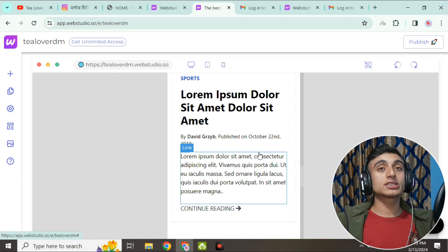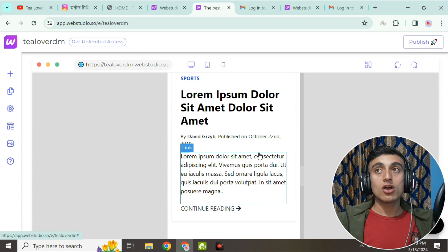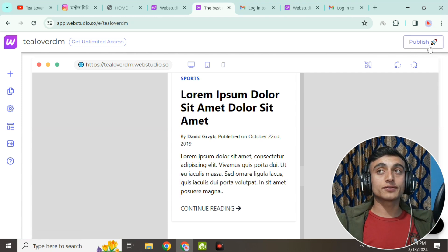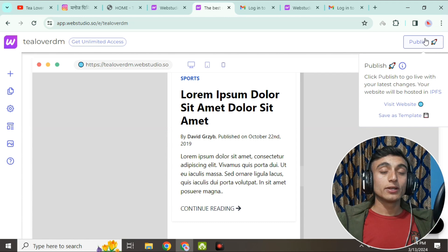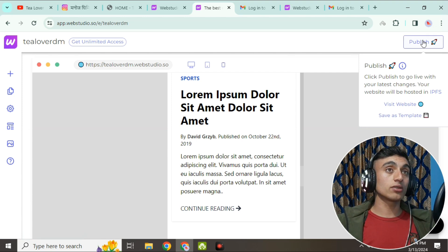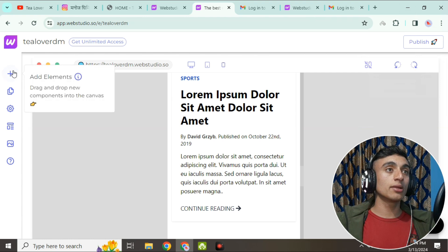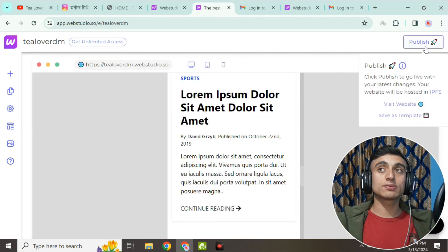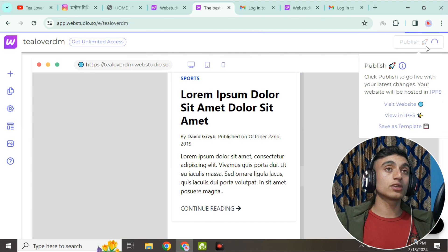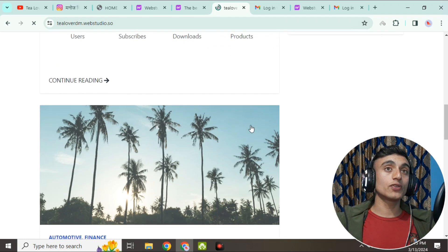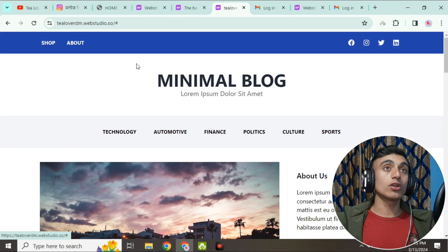Once you complete the customization of your website, I'll show you how to publish it. To publish, click on the 'Publish' option — it has a rocket icon. You can go live immediately or save it as a template to publish later. Click Publish and check whether the website is ready. You can see your domain name on screen, and the hosting is very fast — clicking the link opens the next page almost instantly.